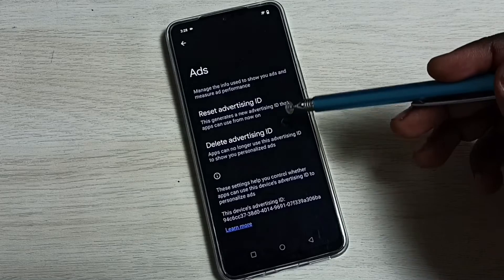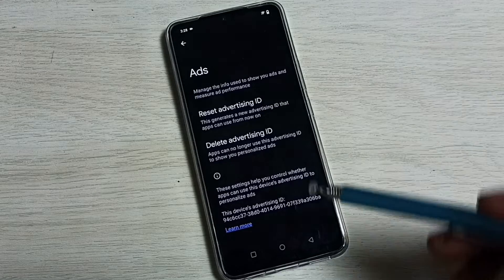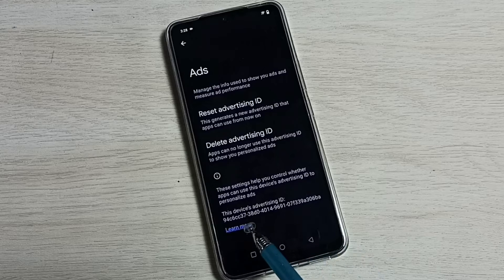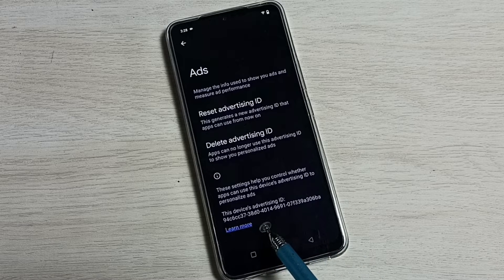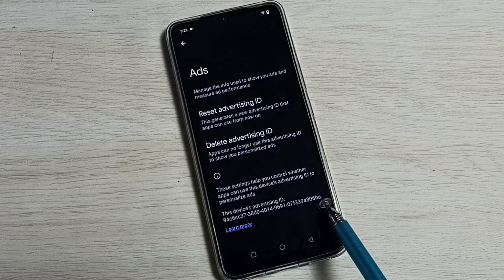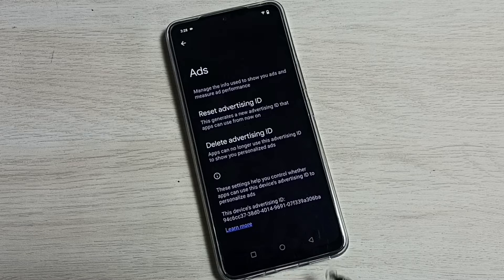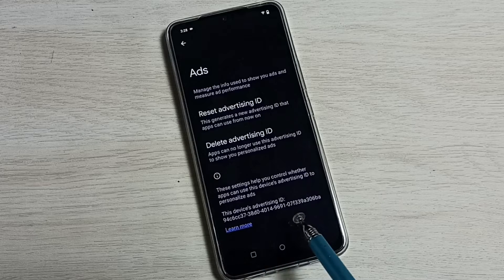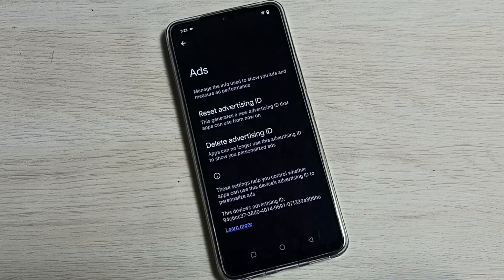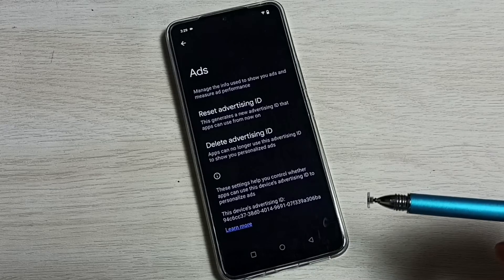Here we can see two options: Delete Advertising ID and Reset Advertising ID. Here we can see the advertising ID. What Google does is store all our activities against this advertising ID, and based on those activities, Google shows ads. So we can delete this advertising ID and all the data which Google has, and that way we can block ads.